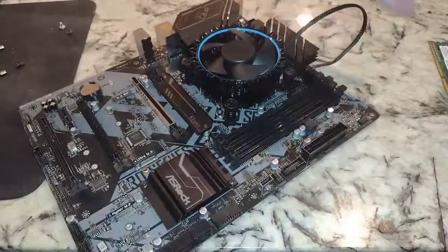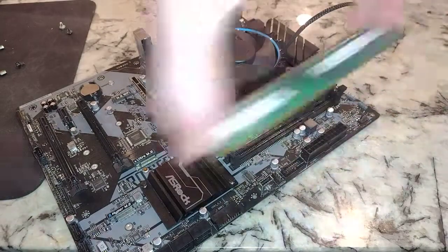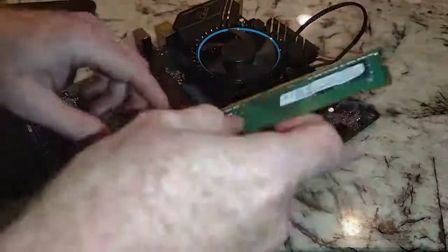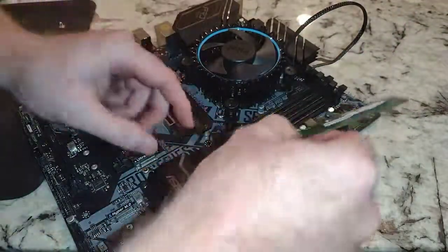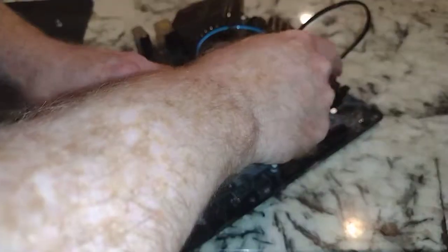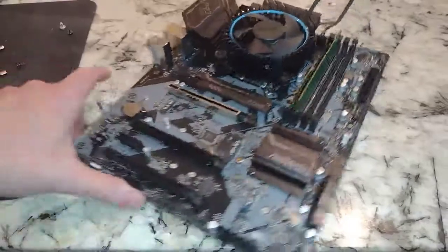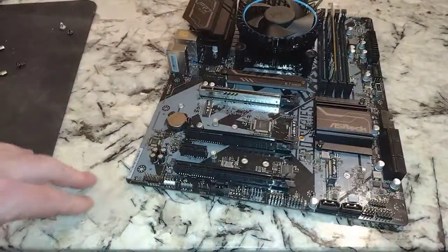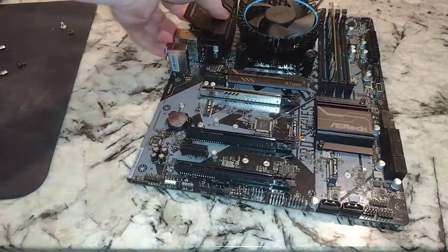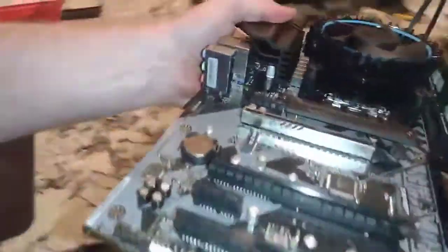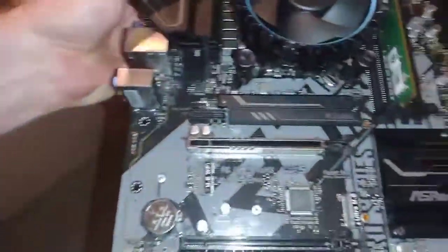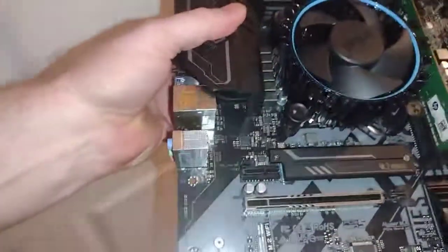All right. So we need RAM in here. And always check to make sure that you have compatible RAM. Hopefully this RAM is. We'll find out in a little bit. Don't need an M.2 in here. Let's go ahead and get this thing powered up.